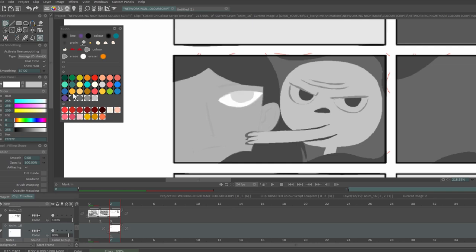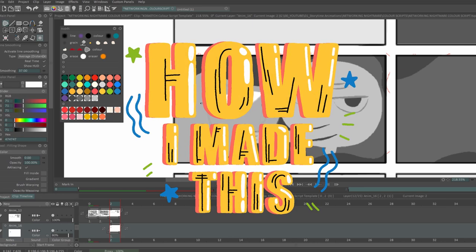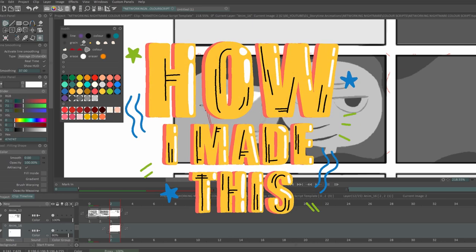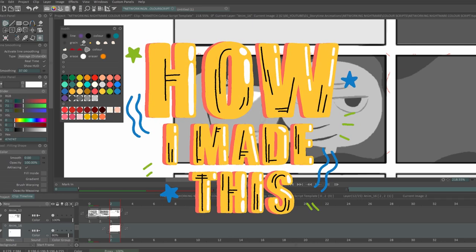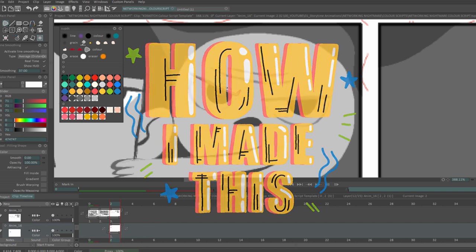Hey everyone, welcome to another How I Made This. Today we're looking at colour scripts.